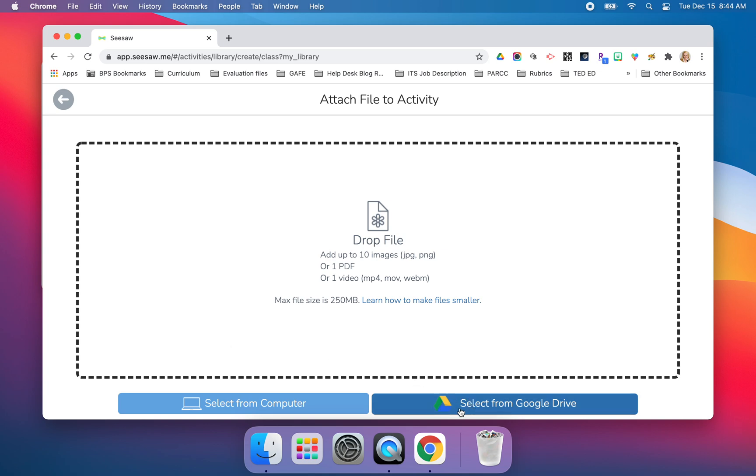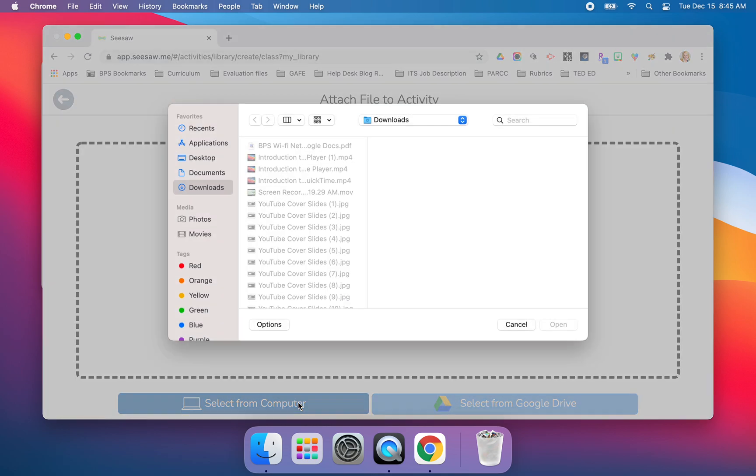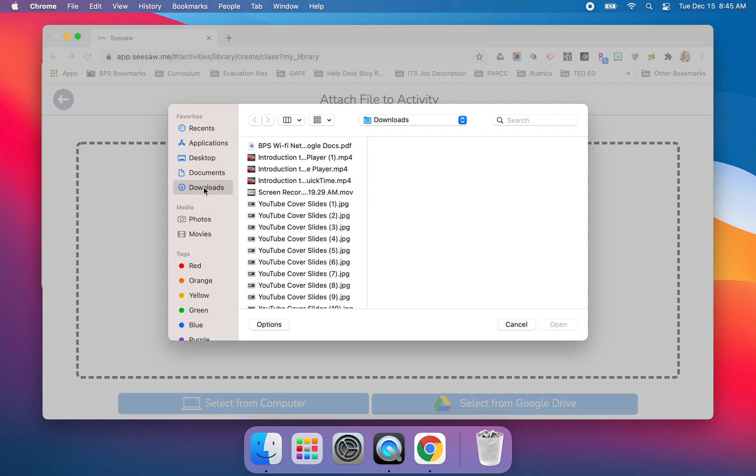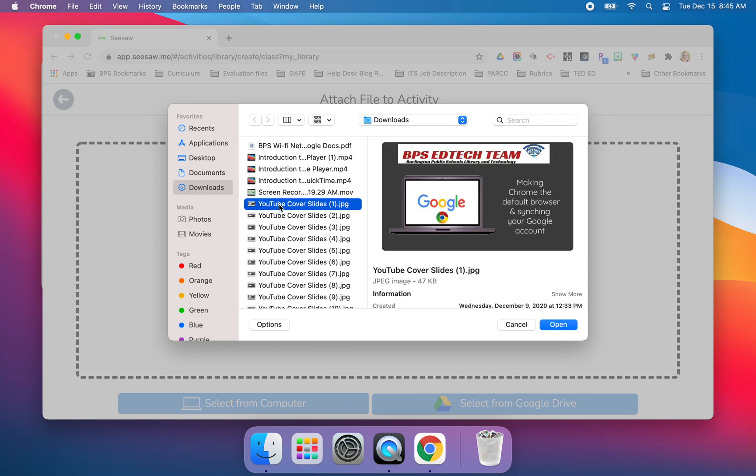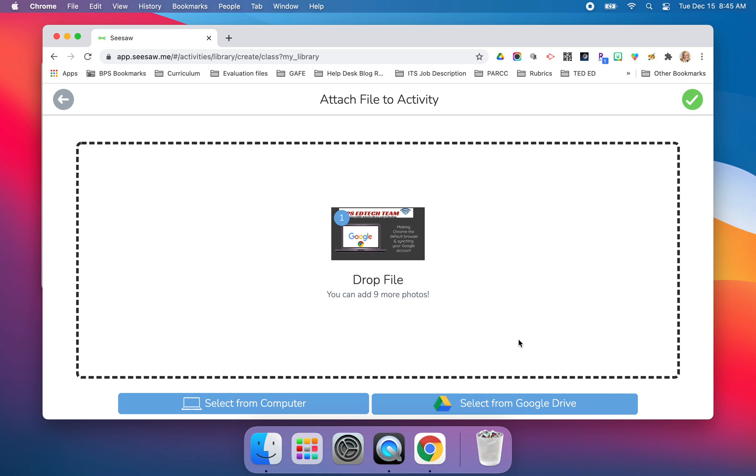If you're saving everything to Google Drive, which you will continue to do, you can select from Drive. Or if you instantly downloaded something, you want to pull it from your computer, you'll click on downloads and you can upload whatever it is, an image page or a PDF or a movie file. If you made a QuickTime video for your students, you would upload it from your computer from that download section.